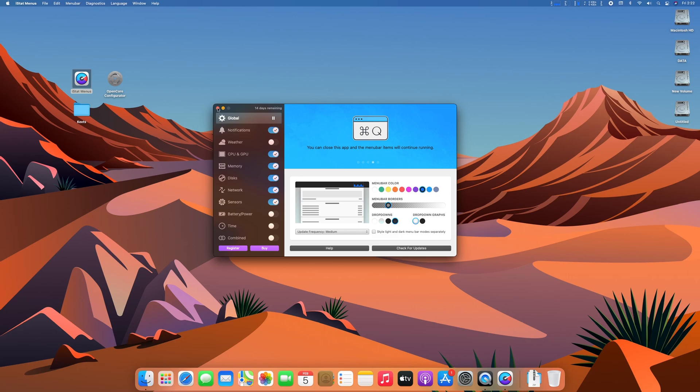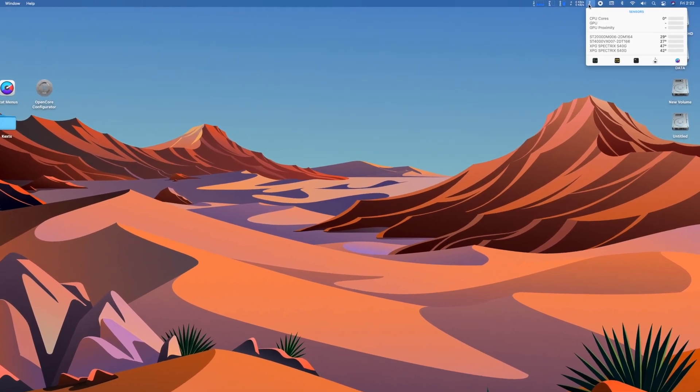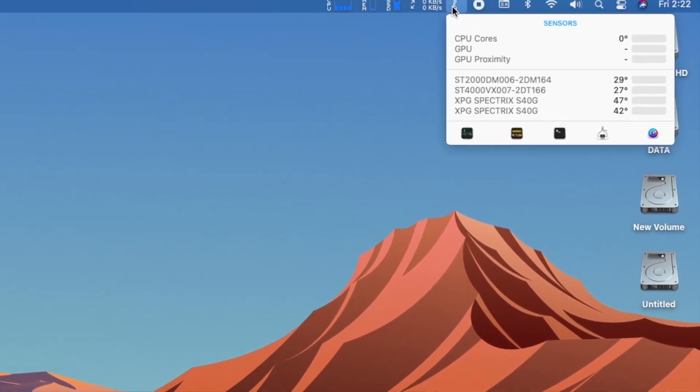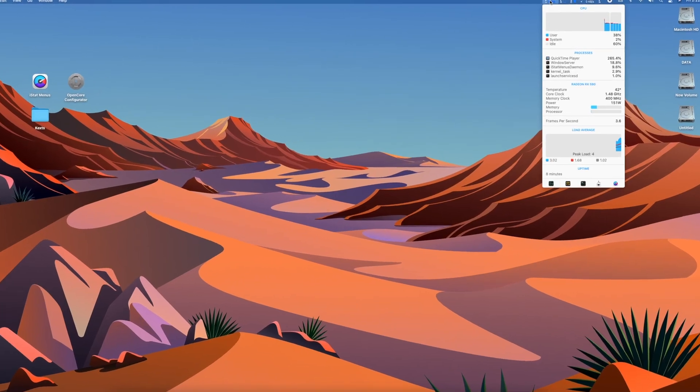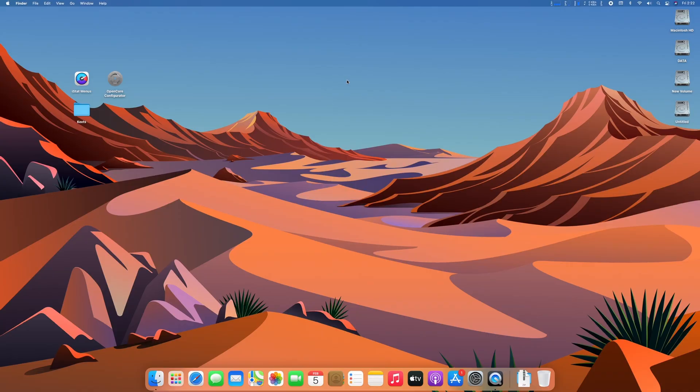Close the iStatMenu. And now you can see, disk temperatures are showing, but CPU temperature isn't available. GPU temperature is also functional.